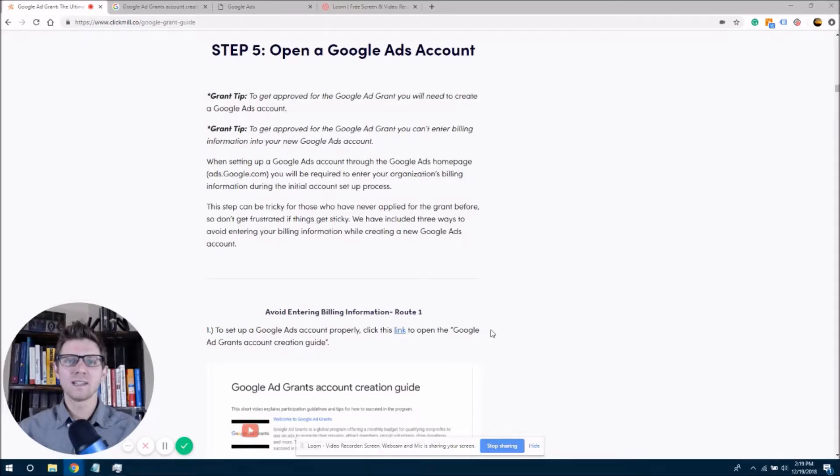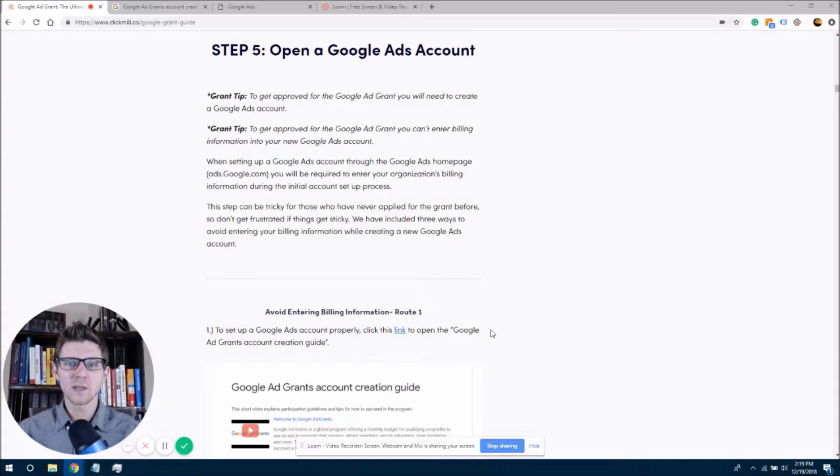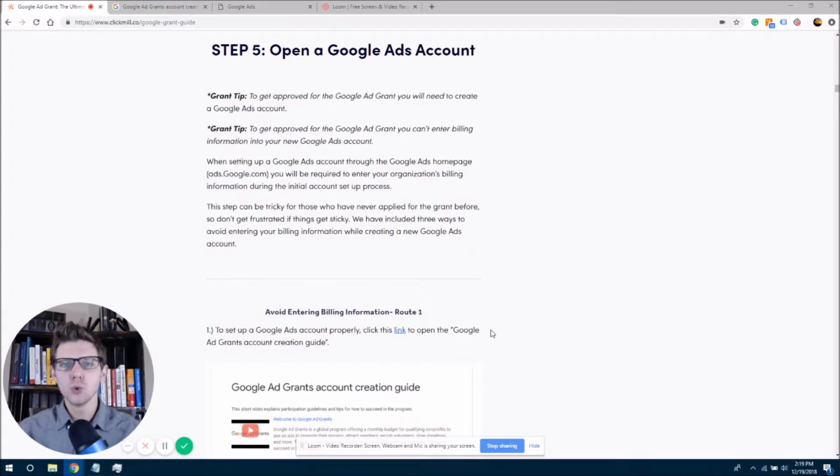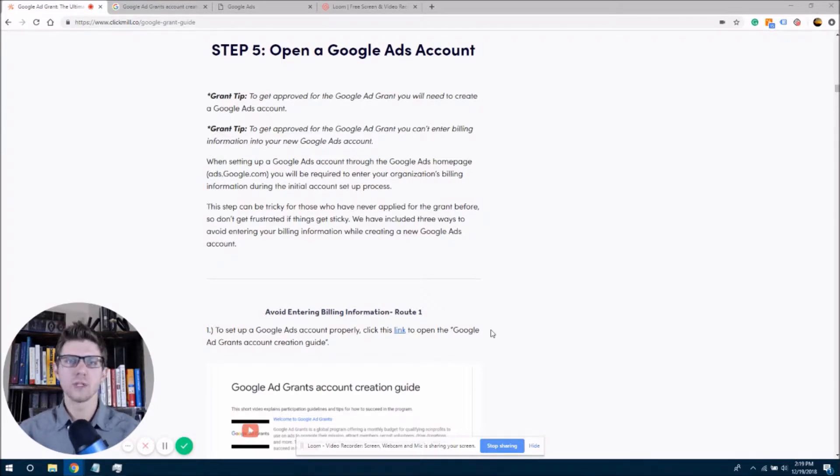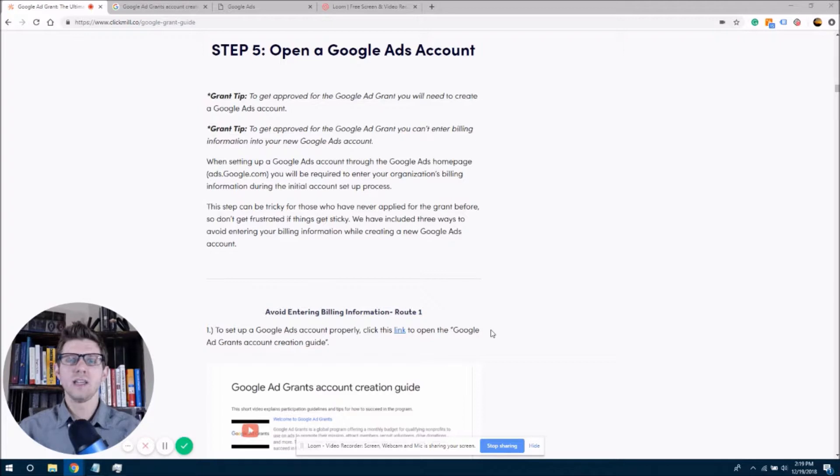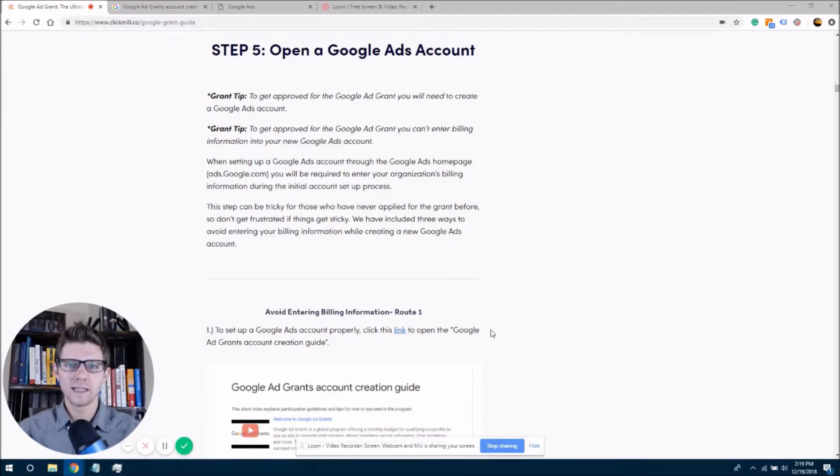Welcome, my name is Brett. I am a digital marketing consultant with ClickMill.co, and you are joining us for the Google Ad Grant, the ultimate guide, where we're going to be doing step-by-step walkthroughs to get your organization the $10,000 a month Google Ad Grant.